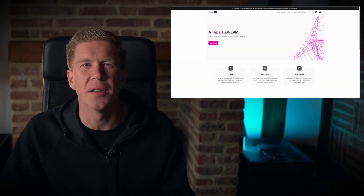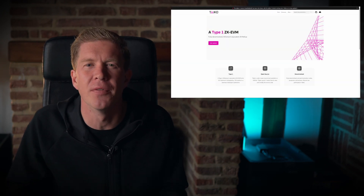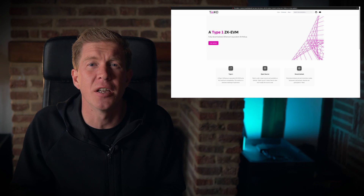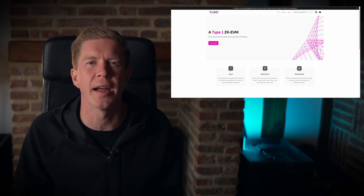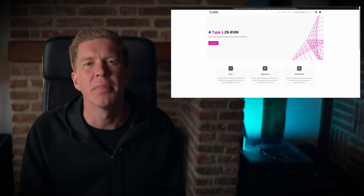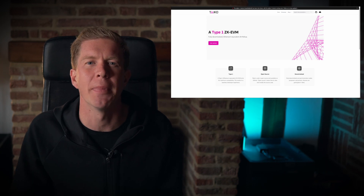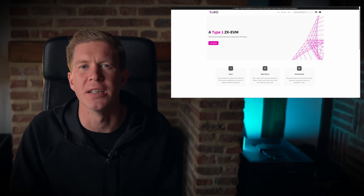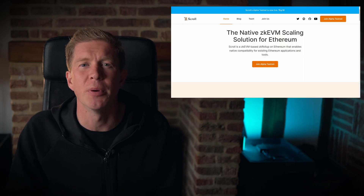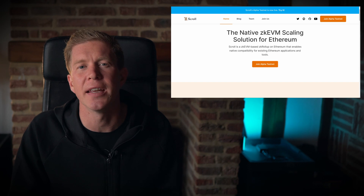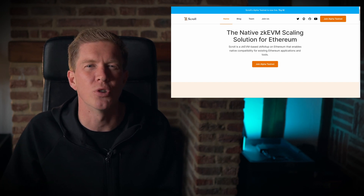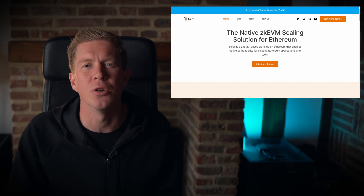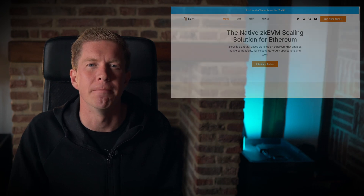The next project is Taiko. These guys are developing an Ethereum-compatible ZK EVM, which is kind of the holy grail of what we're looking to do, but they're not expecting to do a mainnet launch for at least a year. Finally we have Scroll, who will build a native ZK EVM-based rollup and they're expecting to launch around Q2 to beginning of Q3 this year.